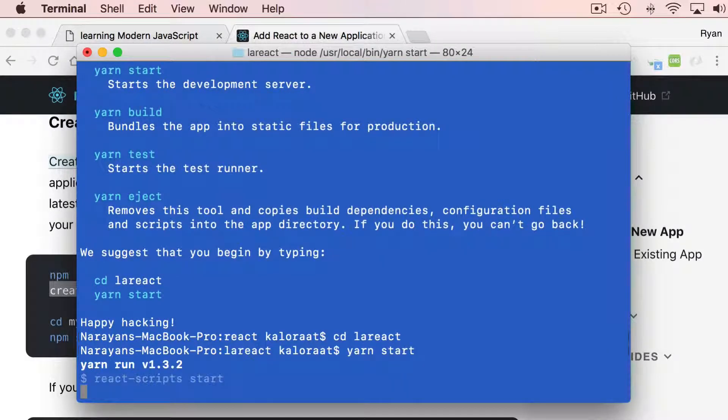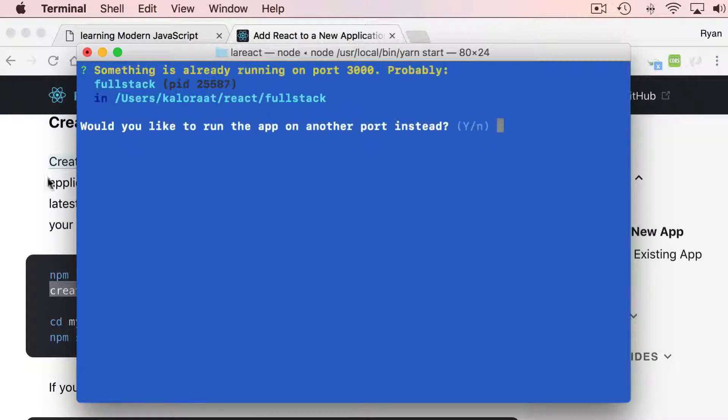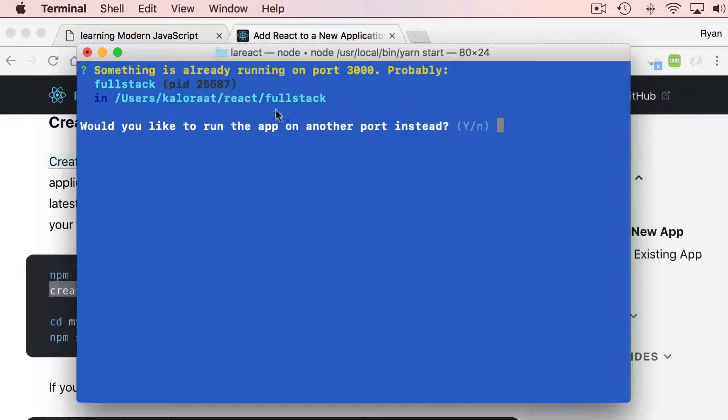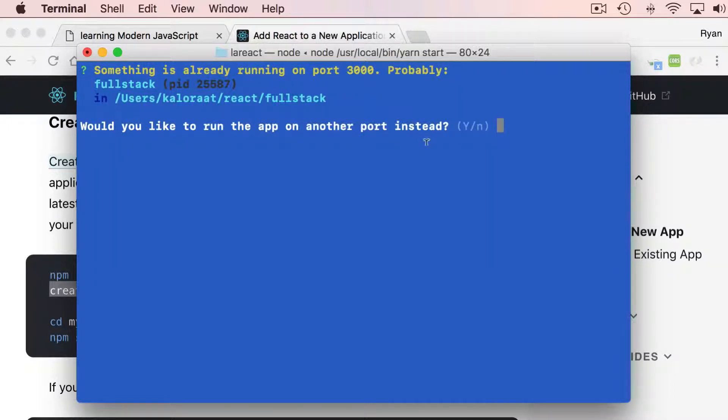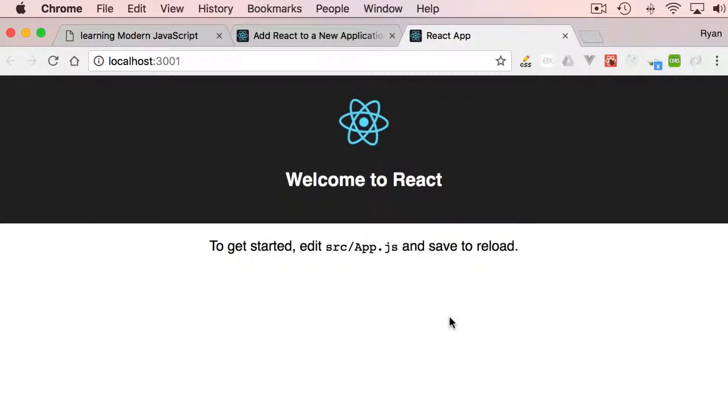Once you do that, this will open. Now I have already another application running, so it is asking me to use another port. I'll just hit enter. And there we have our freshly installed React application.